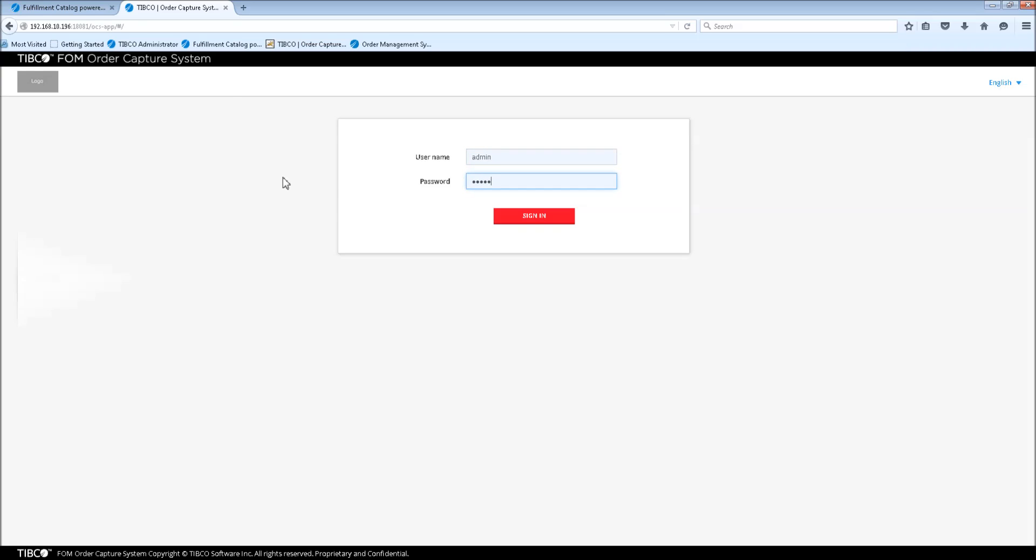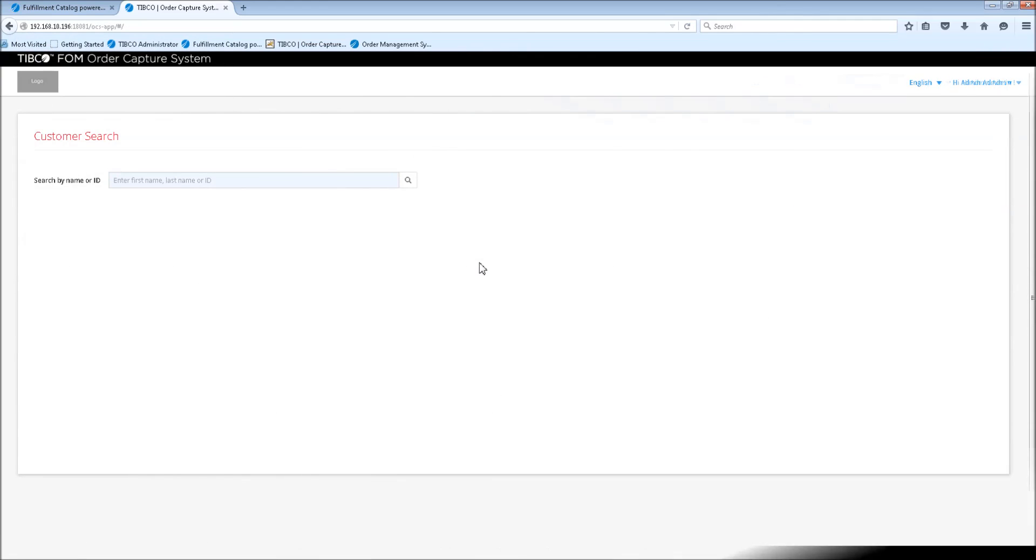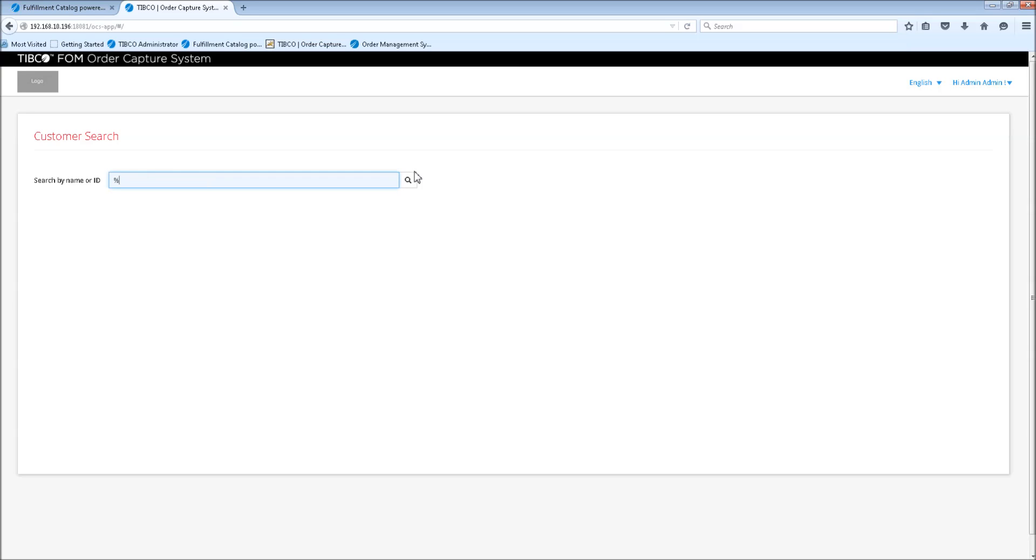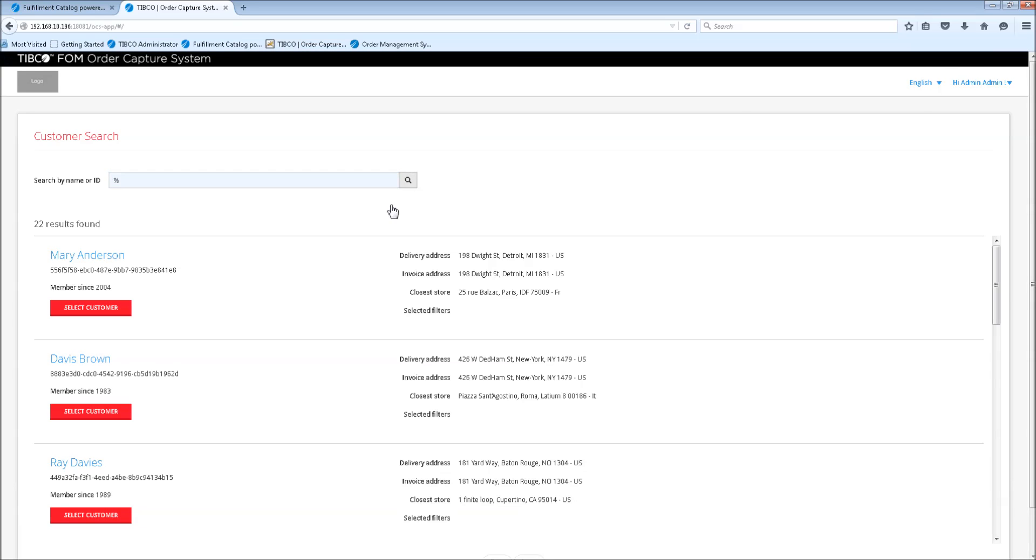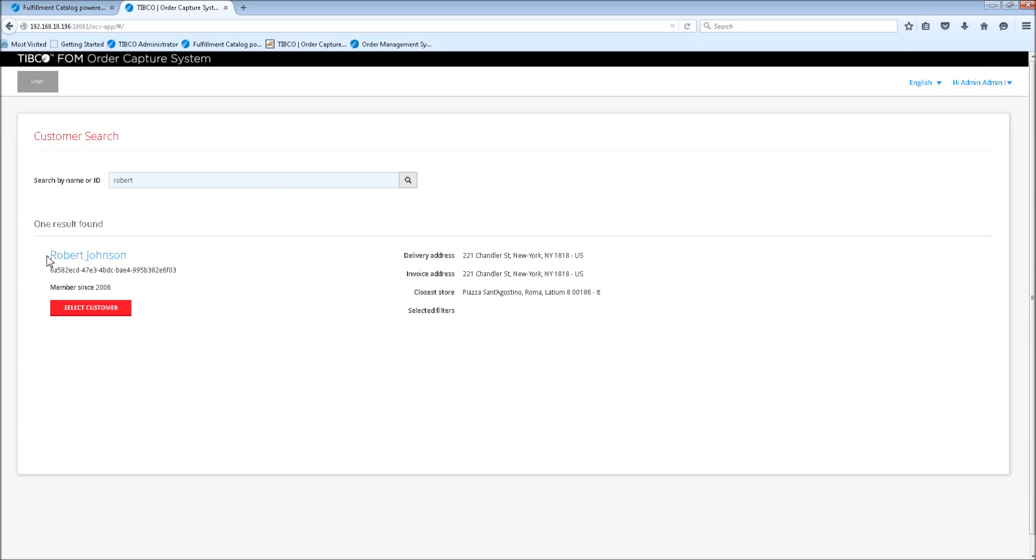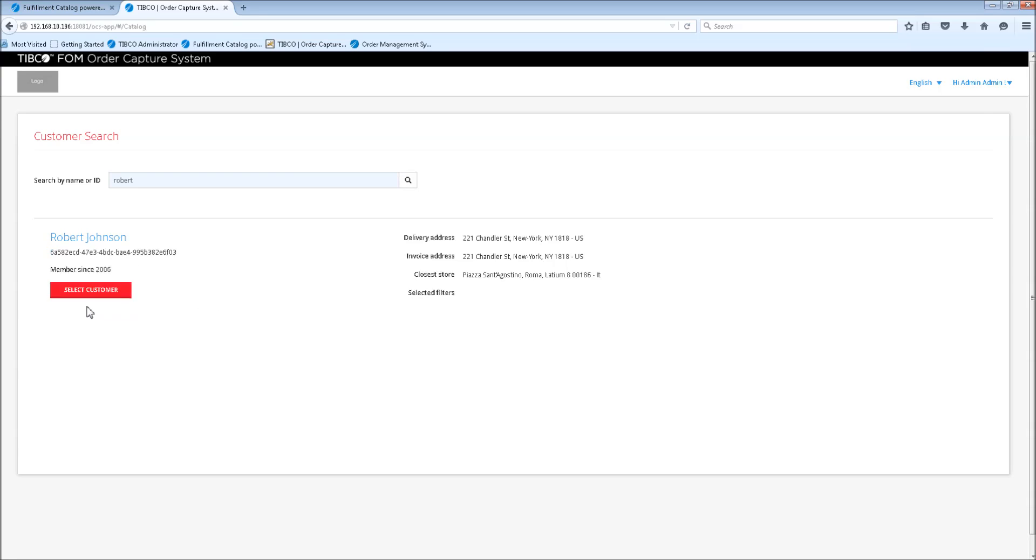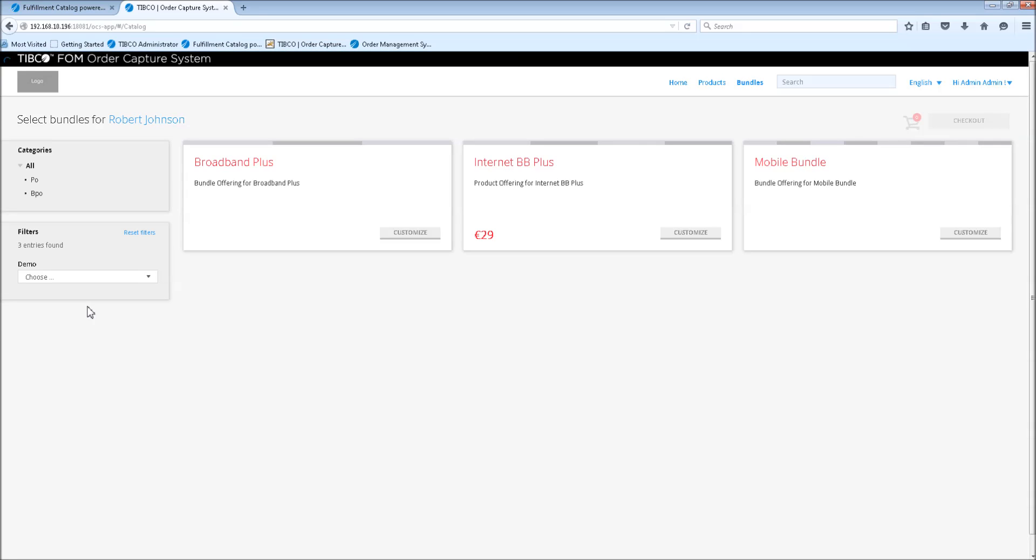Let me log in again. So now we're going to place an order for a customer. Therefore we're first going to search for the customer. This can be done either by just using the percentage sign to search for all customers, so you get all back, or you just put in a fragment of a customer. Like I want to get Robert. And here I have Robert Johnson. I now select the customer, and we are now in the product selection screen.